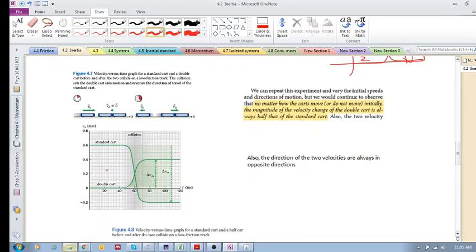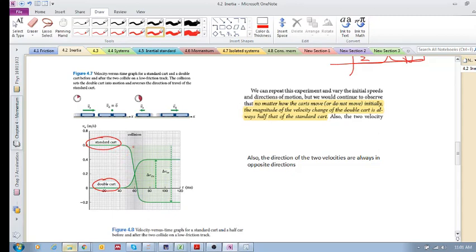Let's consider a standard cart and another cart that has double the inertia. So you've got a standard cart and a double cart with double the inertia. When they collide, the standard cart starts moving to the left and the double cart starts moving to the right.